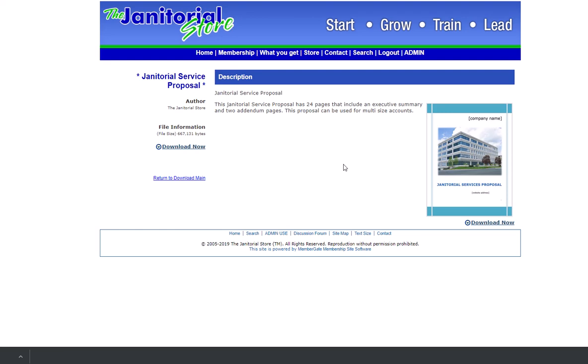In many cases, you'll create a winning proposal. We've had many of our members tell us that people have made comments on their proposals.